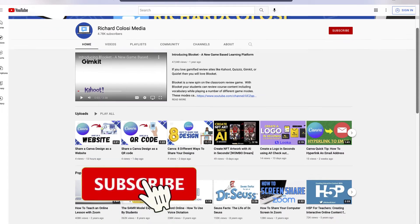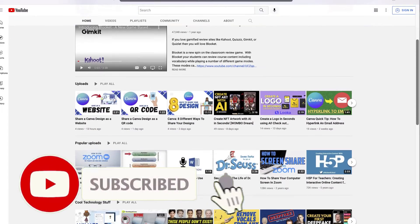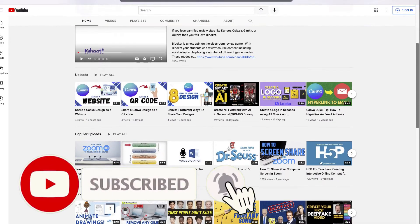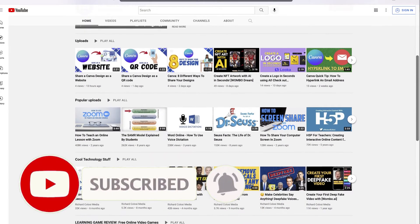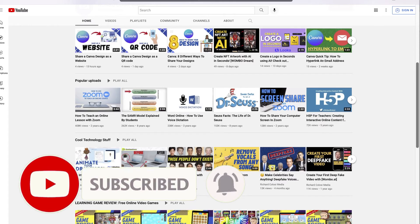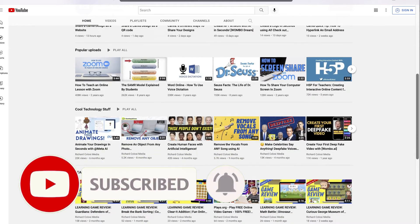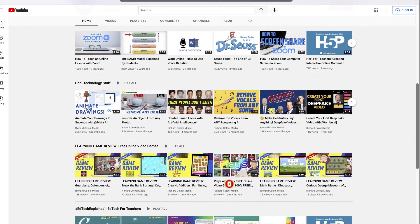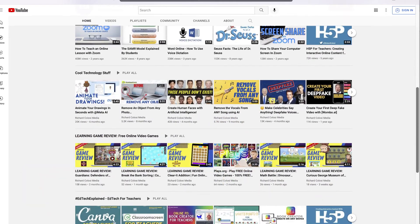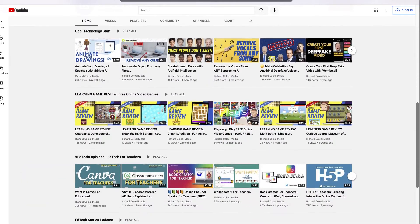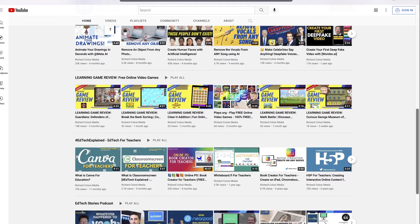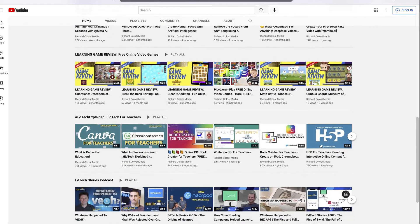But before we do that, consider subscribing to my YouTube channel where each week I'll be uploading new videos on a variety of different topics. Thanks for your consideration, and now let's get started with the video.